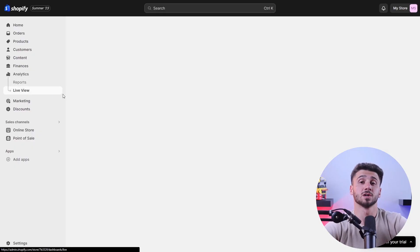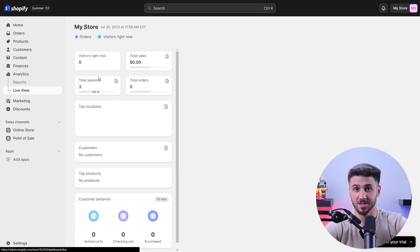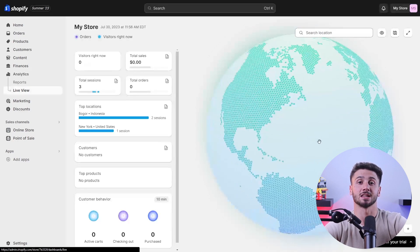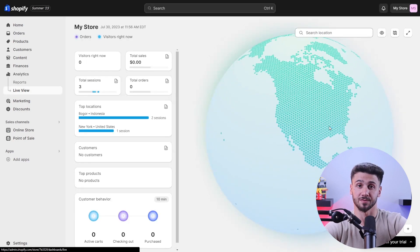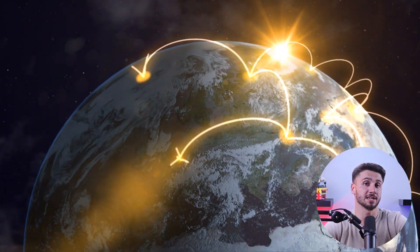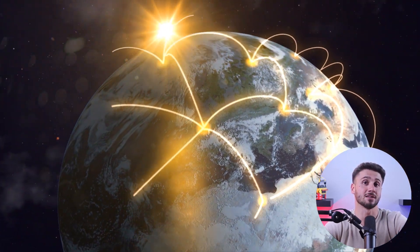Also, if you want to understand your business better, you want to do a deep dive into the analytics and analyze your store's performance. You need to look for areas for improvement, tweak your strategies, and adapt to the ever-changing market. As your business grows, you have to expand your product range, reach new audiences, and scale up to achieve those goals.